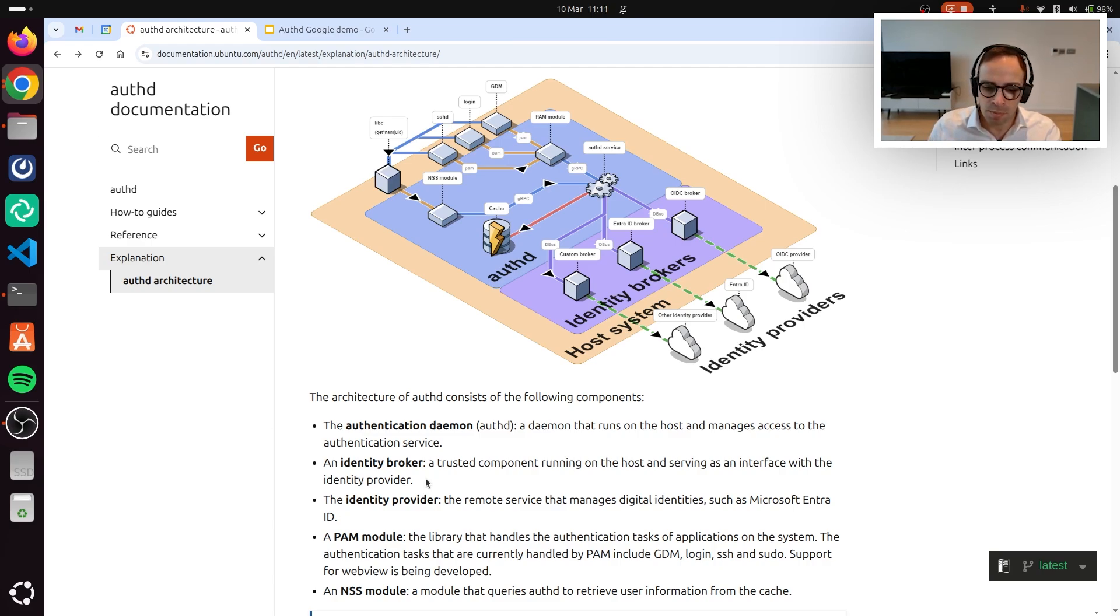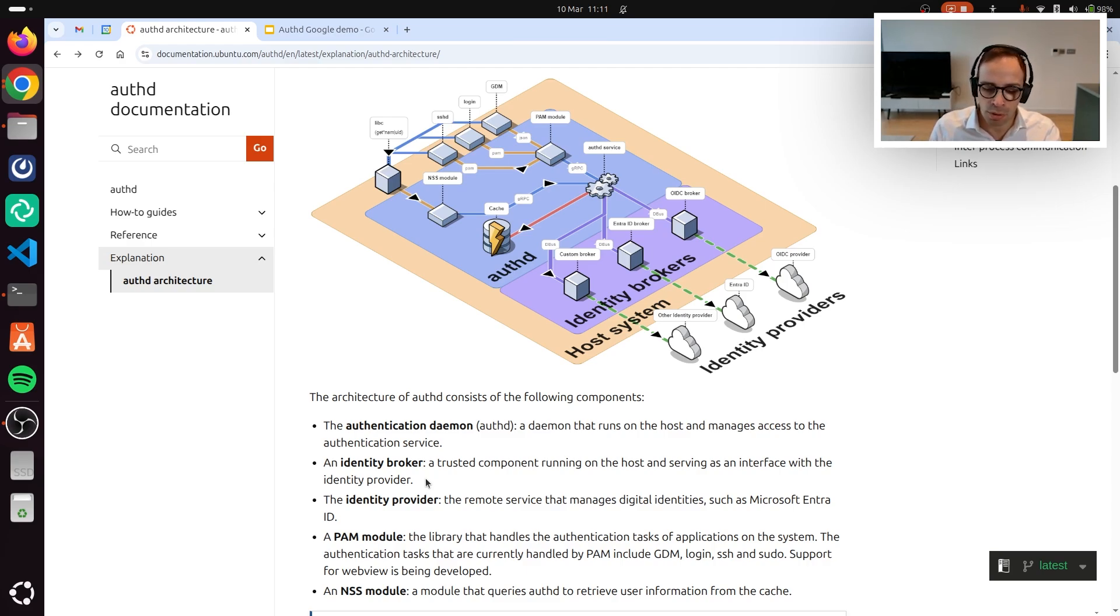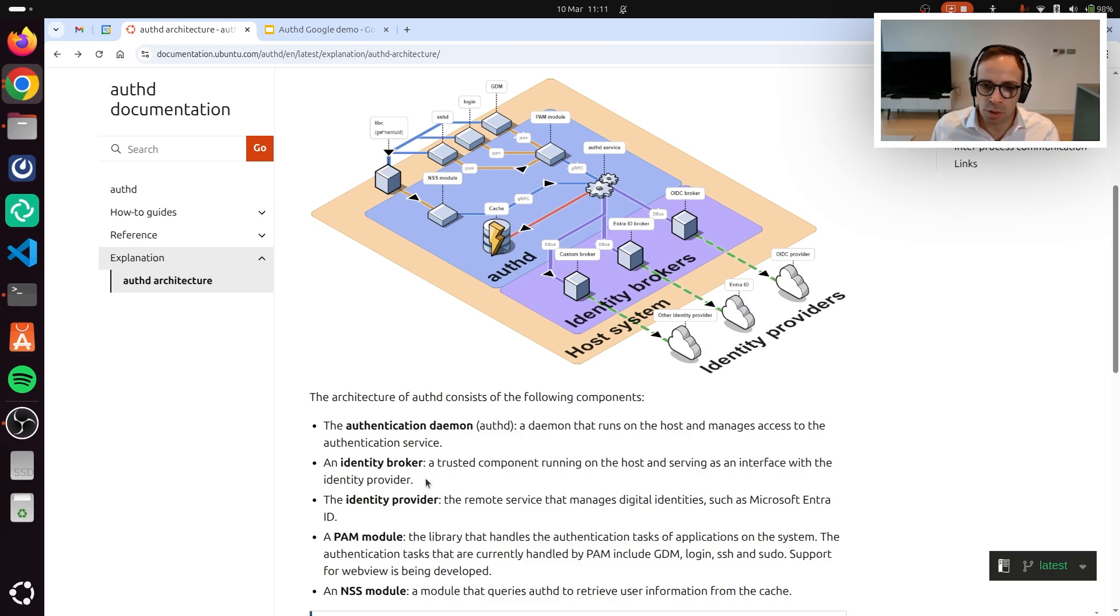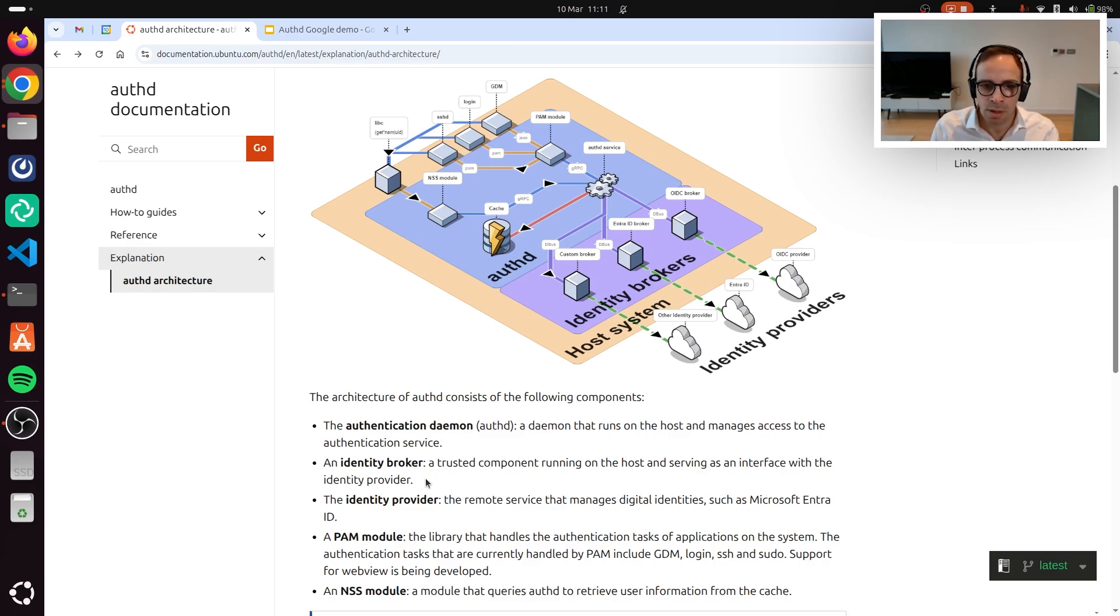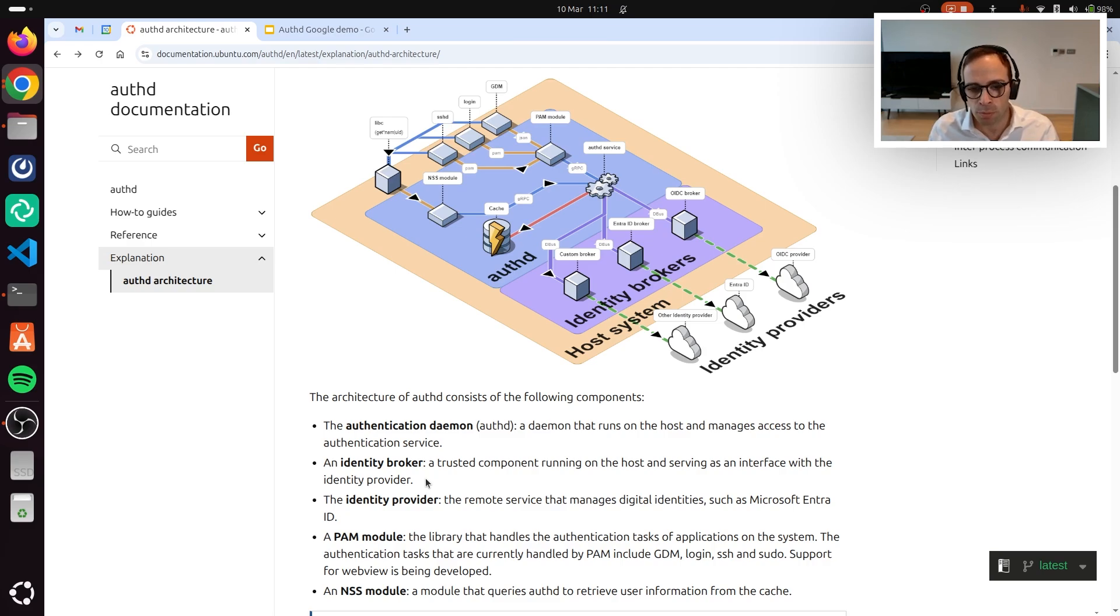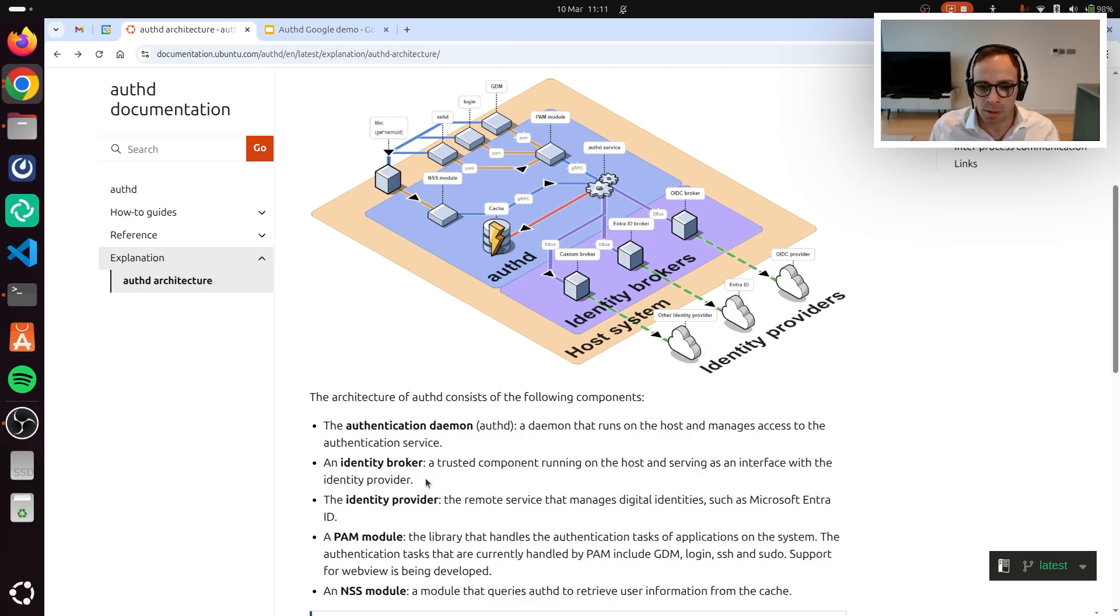These capabilities are consumed by what we call broker snaps. Those snaps are privileged components that are there as a bridge and interact between the cloud identity provider and this interface. We decided to use different snaps so that we give the ability to support multiple identity providers on the same Ubuntu machine, being it a desktop or a server.